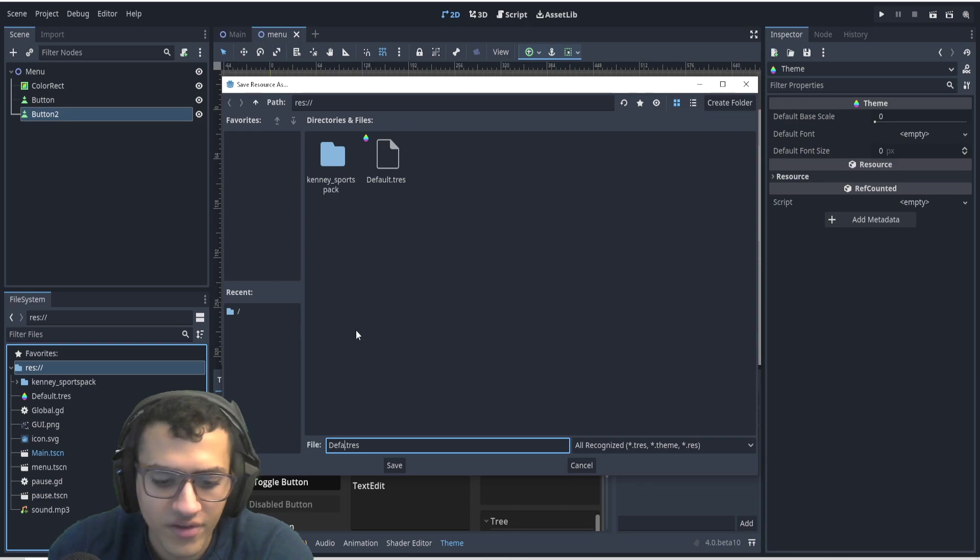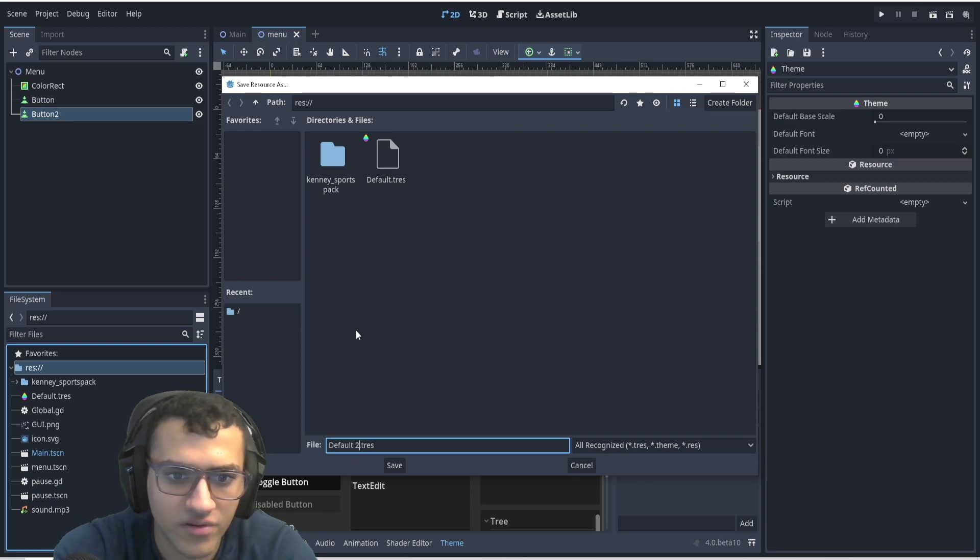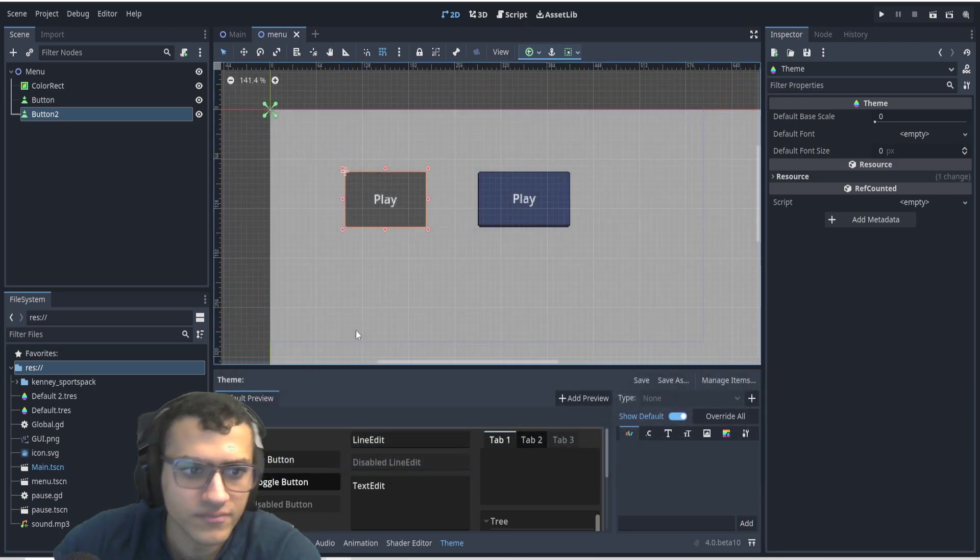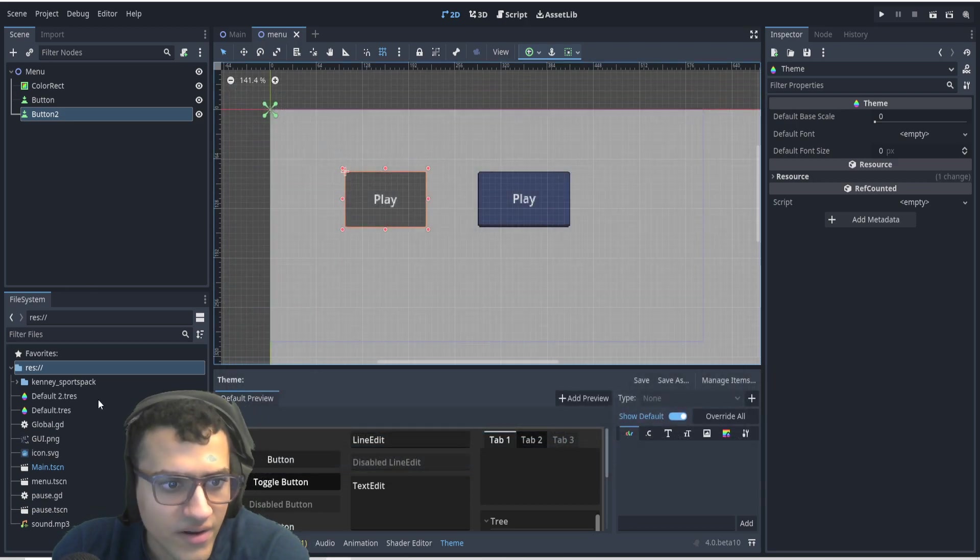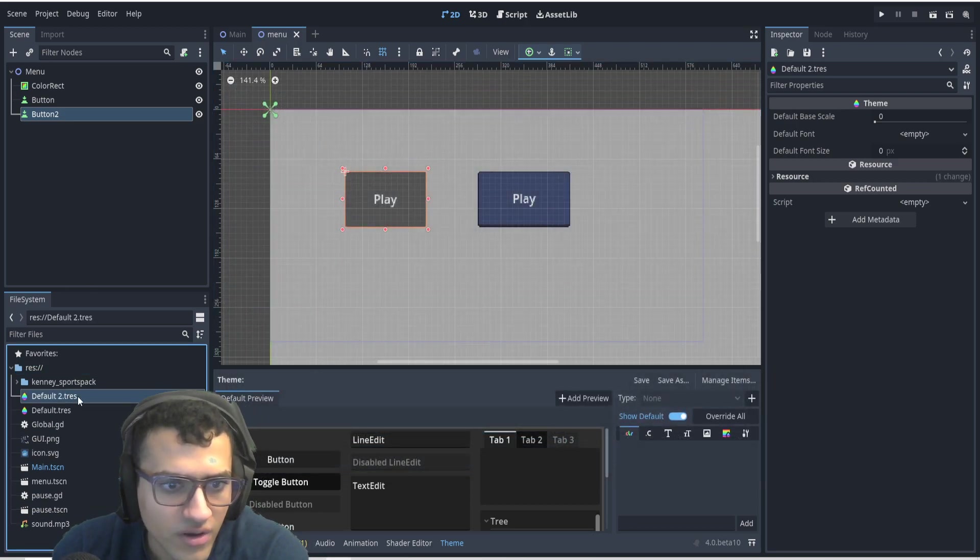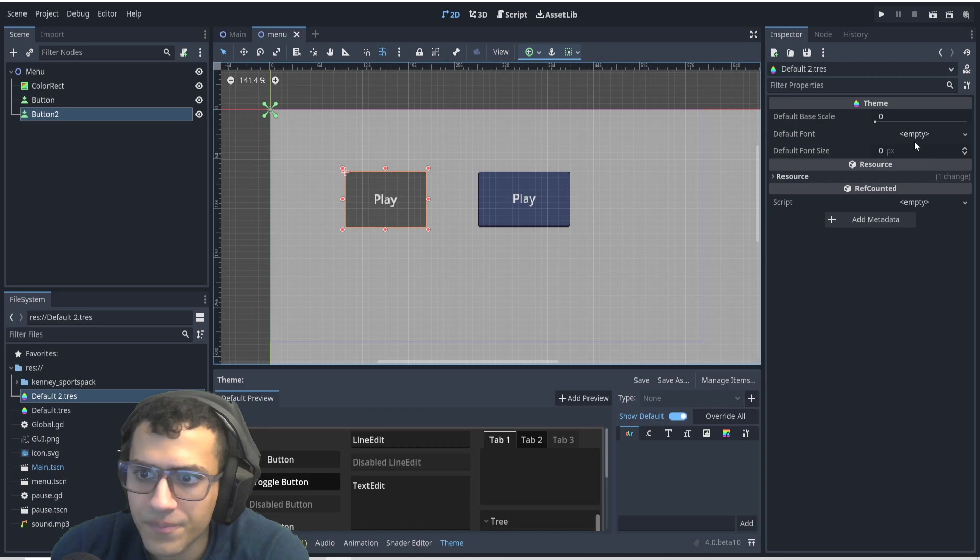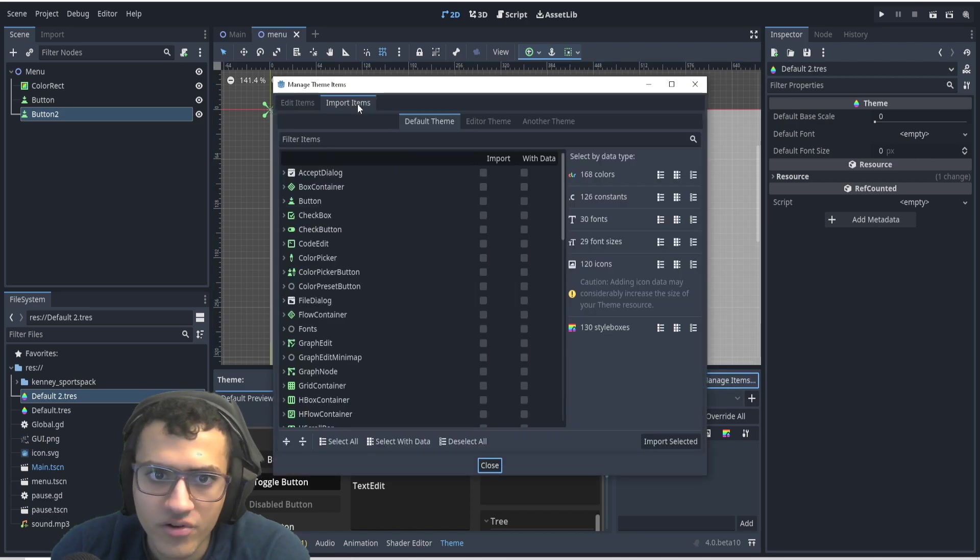All right, in here we'll say default two. And then in default two, we're going to click it. We're going to go to manage items.